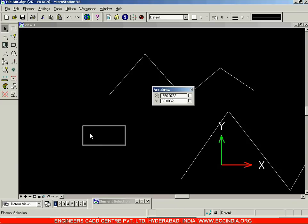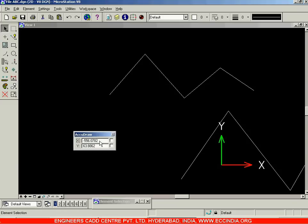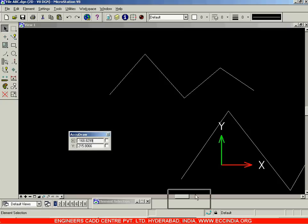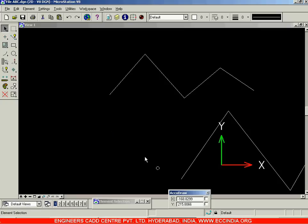AccuDraw is used as a space where you can enter dimensions. All the dimensions of objects — the X distance, the Y distance, etc. — can be entered in AccuDraw. We will be seeing the use of AccuDraw in more detail later.